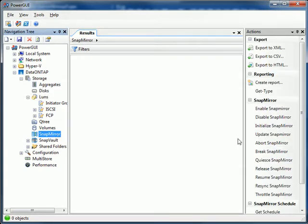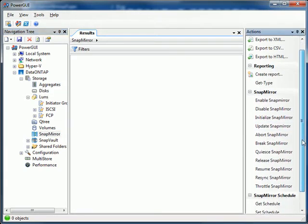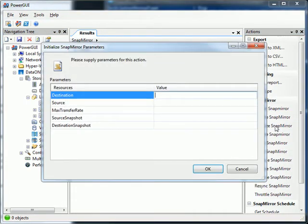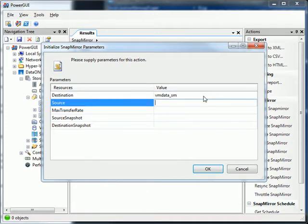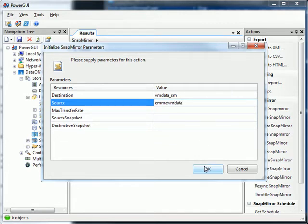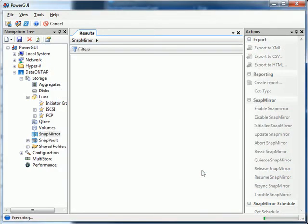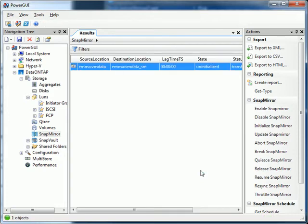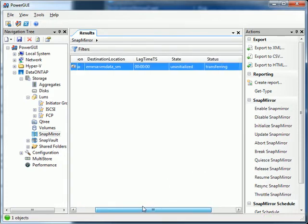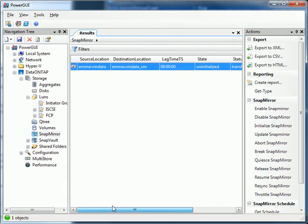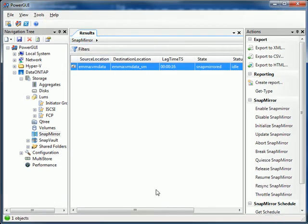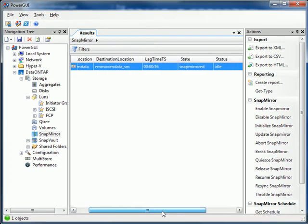So that's LUNs. How about SnapMirror? How hard is it to build a SnapMirror? Well let's find out. Initialize SnapMirror. We put in our destination volume, that volume we restricted, and we'll use that volume we just created a LUN in as our source. Hit OK. And there's our SnapMirror. We can see that it is uninitialized and transferring. It's pretty fast. So let's go ahead and hit refresh. And we see that we're idle.